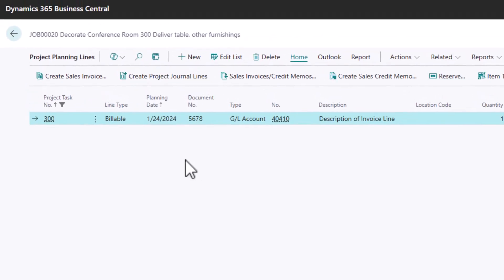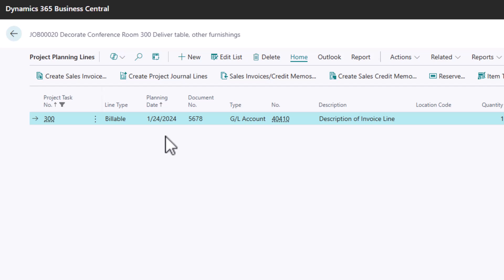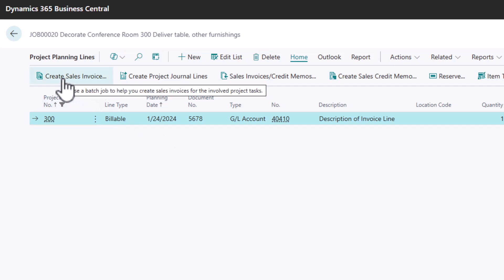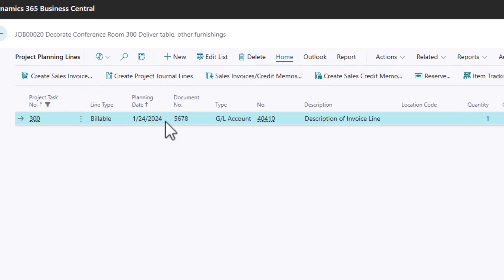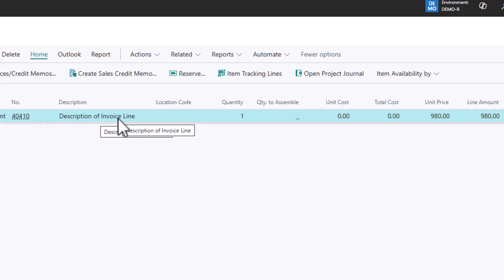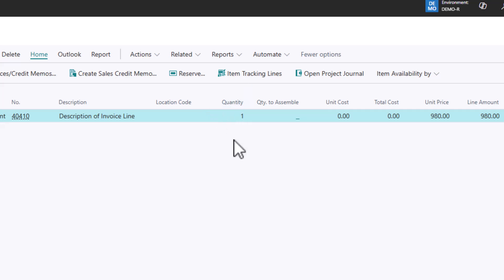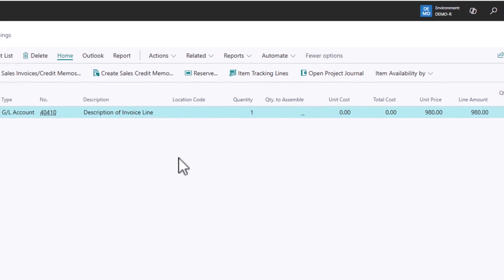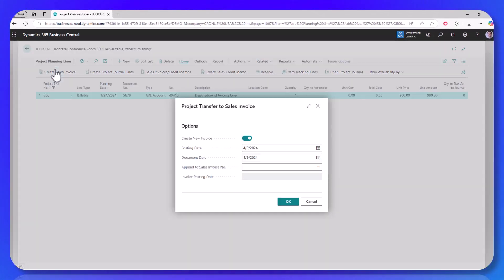The thing that marks the activity as a billable event is this billable line type. With that field set, the system knows that when I hit create sales invoice, this line is going to use a description. And you do want to be careful here that your planning line's description is what you want on the invoice. So I have description of invoice line as a demo to show you what's going to happen. Just a single quantity and then a unit price, because it's a quantity of one. That's my line amount.